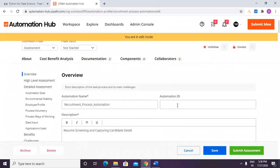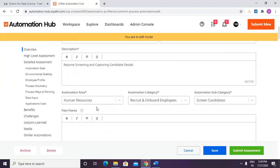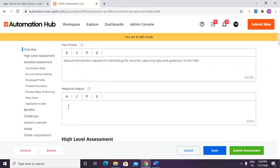The automation name — this being my first automation, I'll name it '01 Resume Screening and Capturing Candidate Details.' That's the description. Automation area is all good. For pain points: manual intervention is required for data entry, and accuracy is not achieved as copy-paste errors are observed.